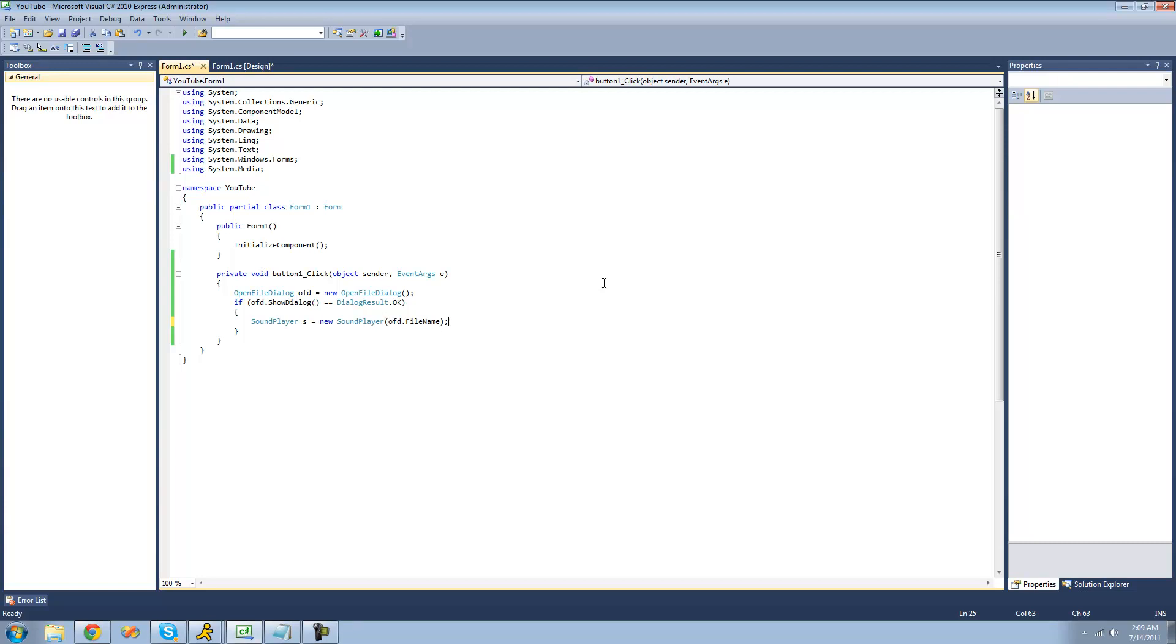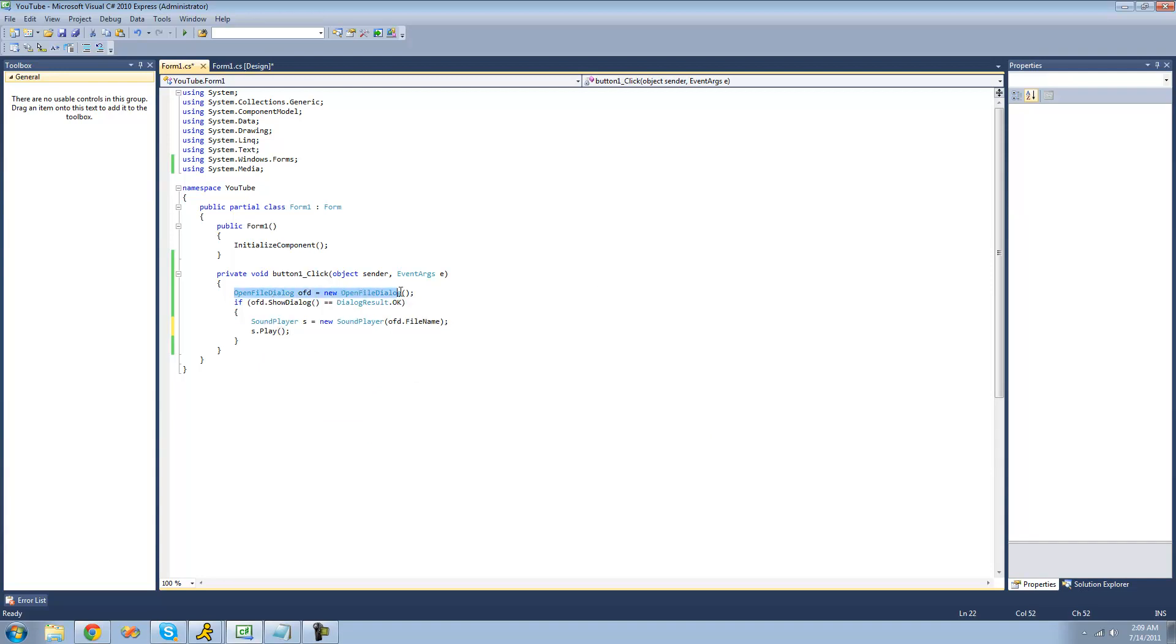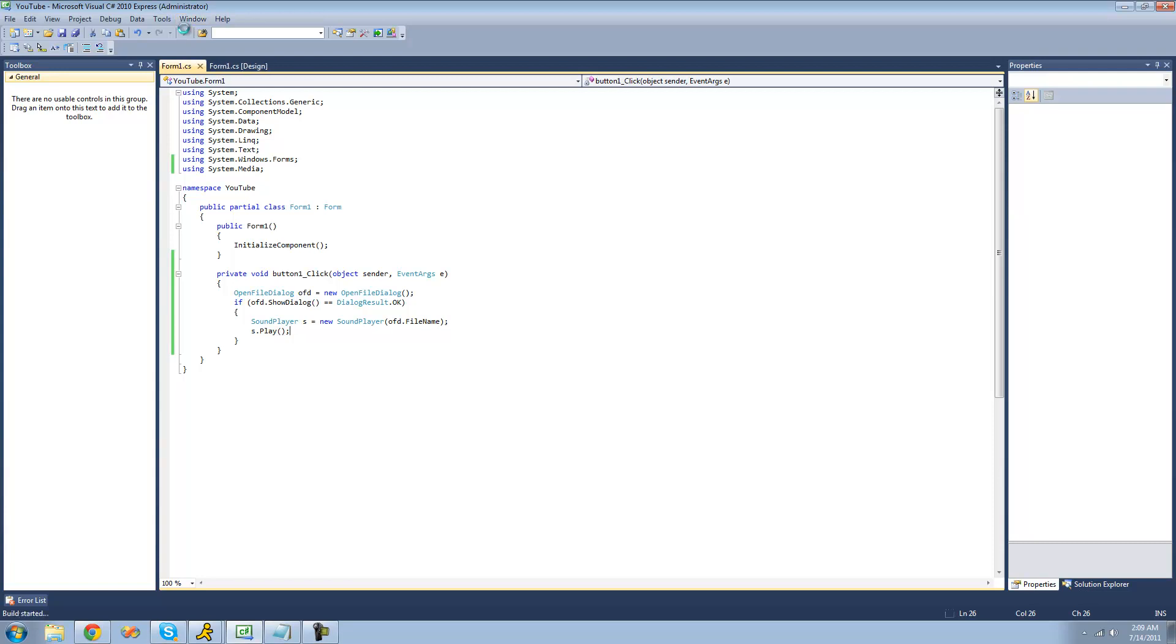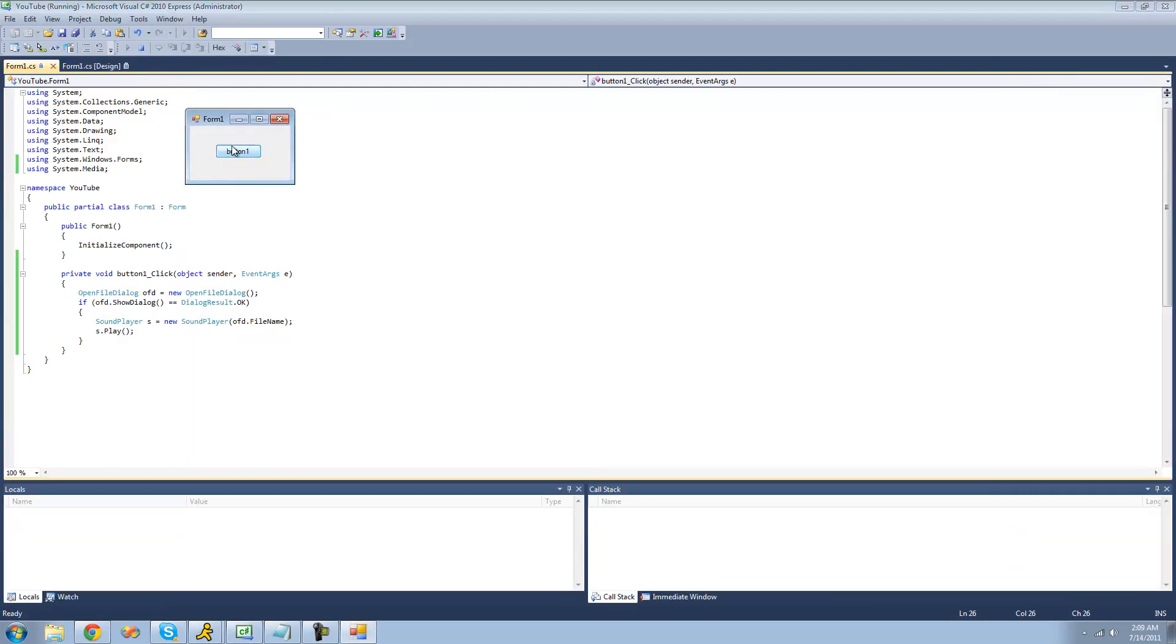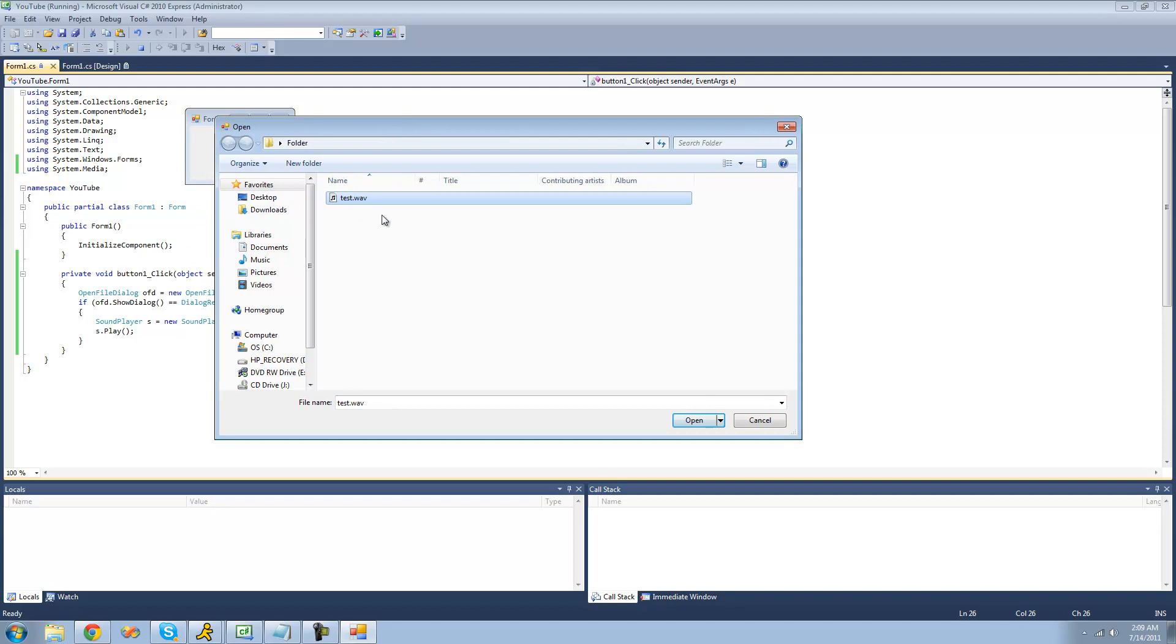In order to play that, you're just going to want to use the play method inside of the sound player class. Now when we click this button, we should get an open file dialog. Then we'll create a new sound player using the path to the file that the user opens in the open file dialog, and then we will play that WAV file. Now when we debug, we should get our open file dialog. Just open our test WAV.